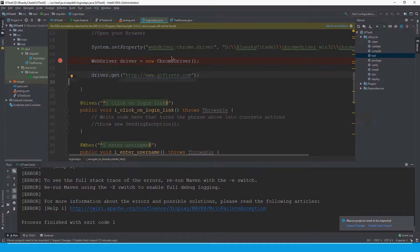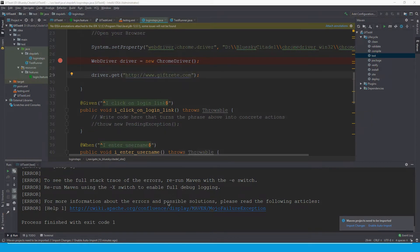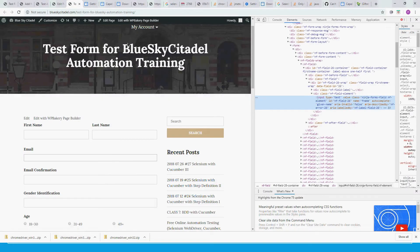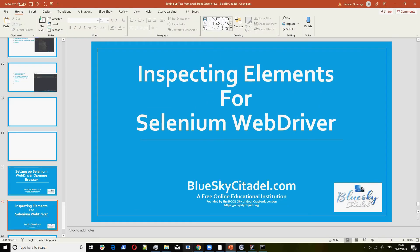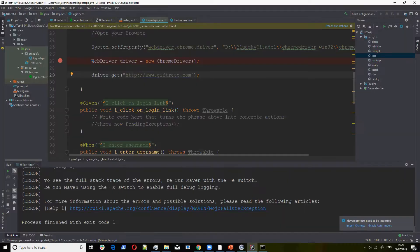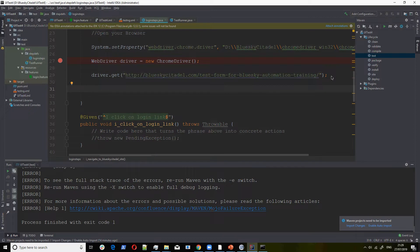In our code right now, we want to change this to that particular URL. So we navigate to the link. When we navigate to this link, what do we need to do? We need to now enter our name, our first name.